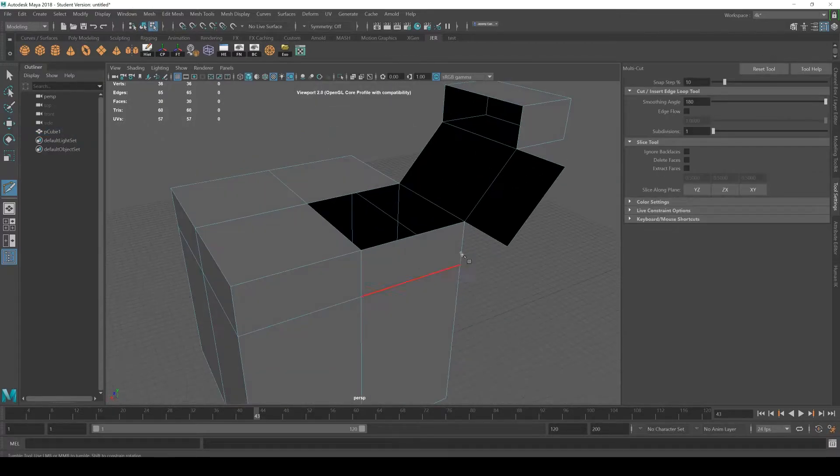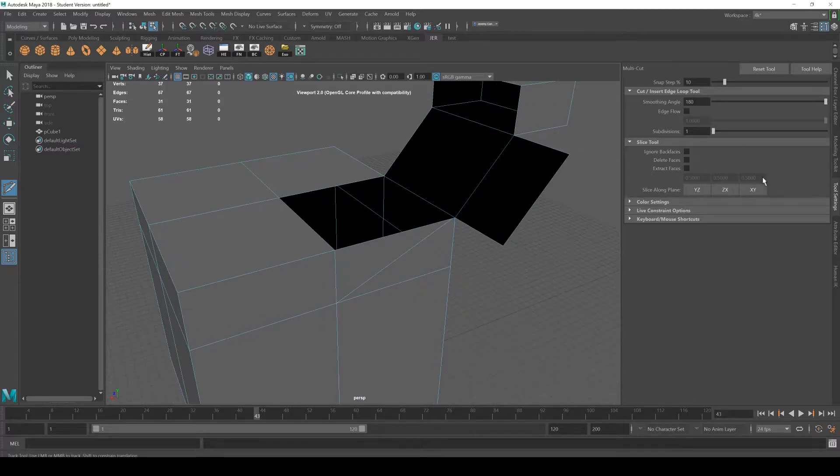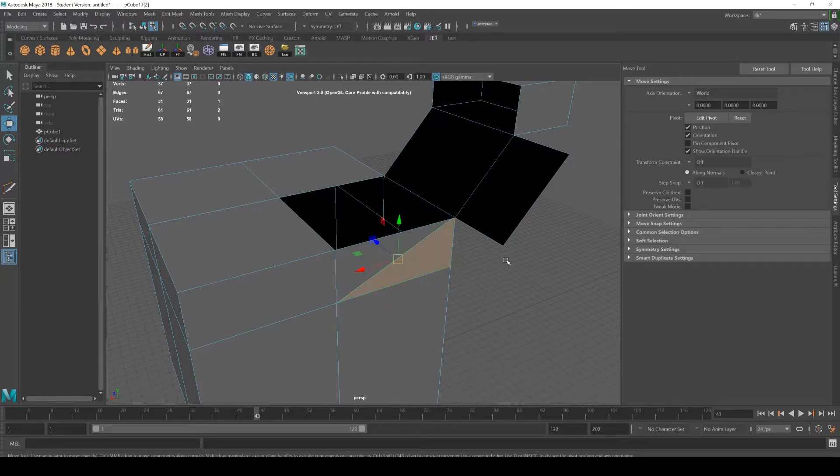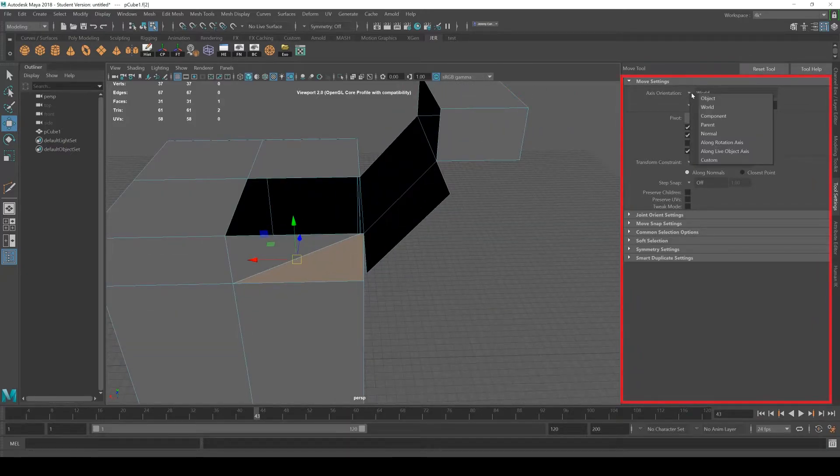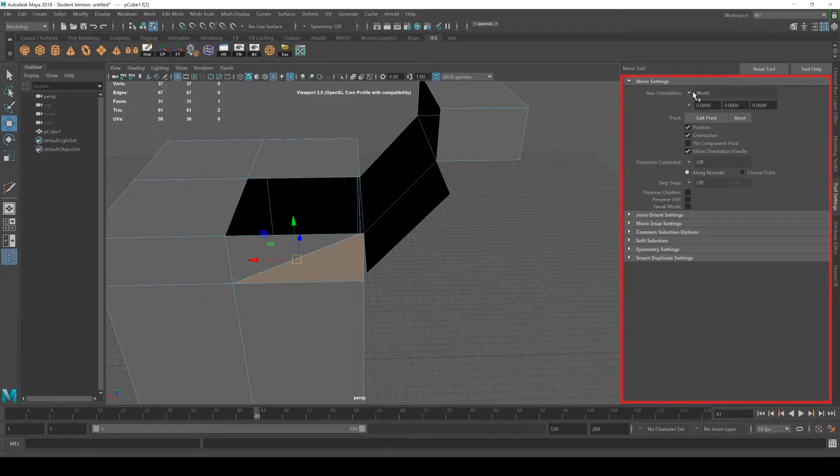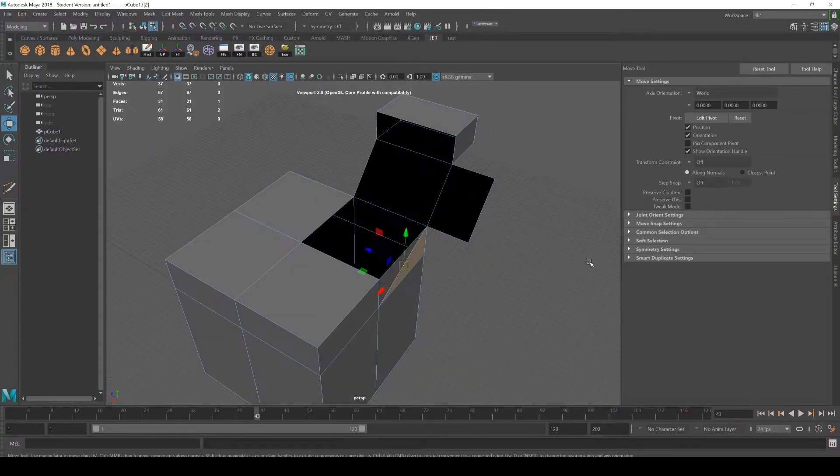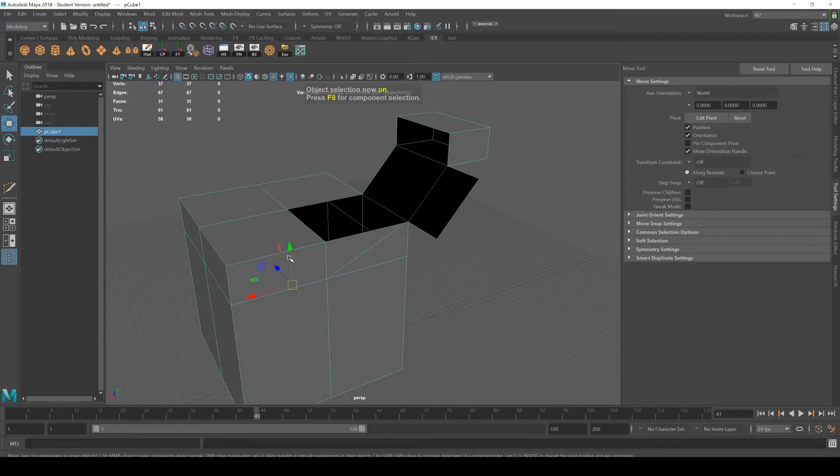And let's say I go to C for cut. It changes the options inside the tool settings. So any tool that you use, so let's say I hit W for the move tool, it'll give me options so I can align things to the world or the object. So just be aware that the tool settings have all the tool options for whatever current tool you're using.